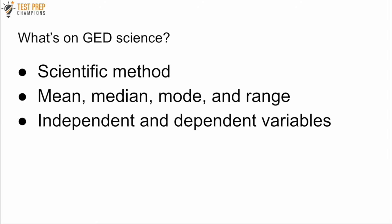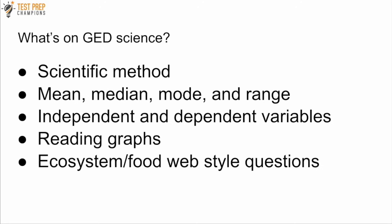Also independent and dependent variables, reading graphs, that's an important skill.